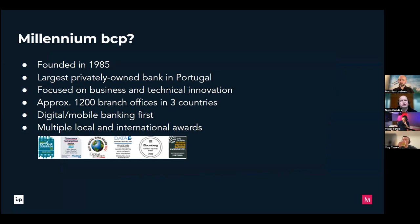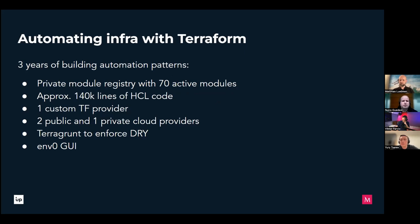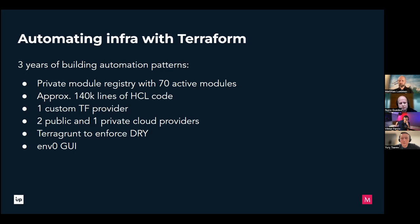Most of our customers are now digital, using our mobile apps, despite us having 1,200 branches across three countries. Being innovation-focused, we started our infrastructure automation journey three years ago with Terraform. Three years of work means we now have a module registry with 70 modules, around 140,000 lines of HCL code, custom providers, multiple targets across public and private cloud providers, and multiple tools around Terraform.